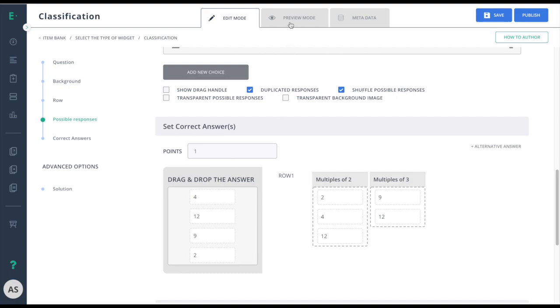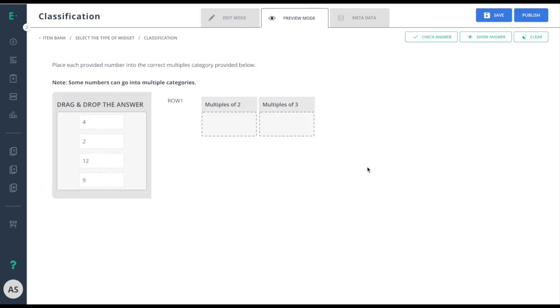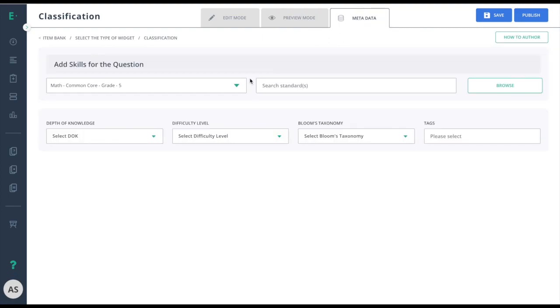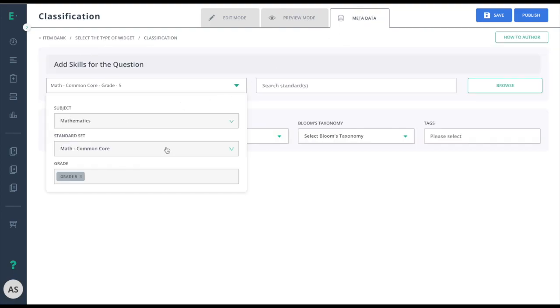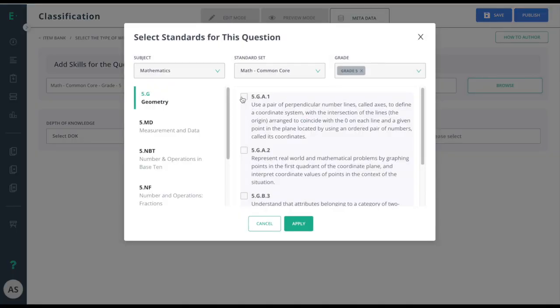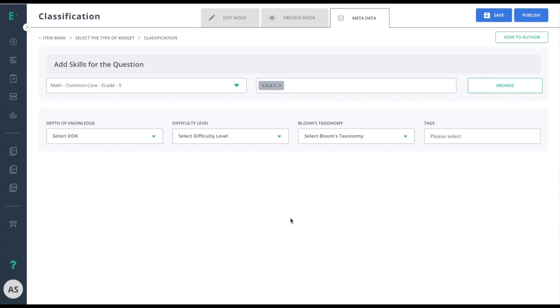Then I'll move to metadata and set my standards. Now I'll finish up by clicking the publish button, making this item available for assessment use.